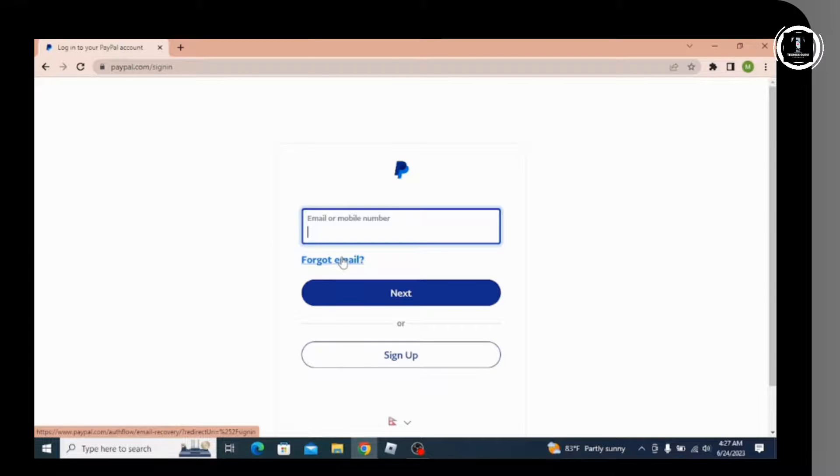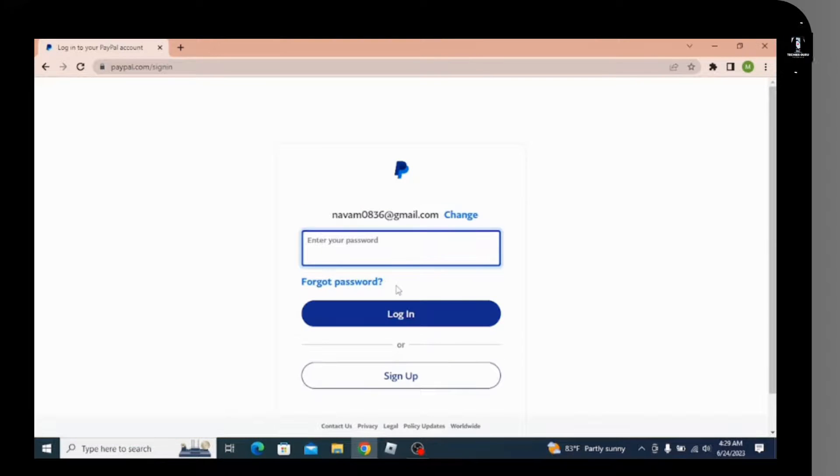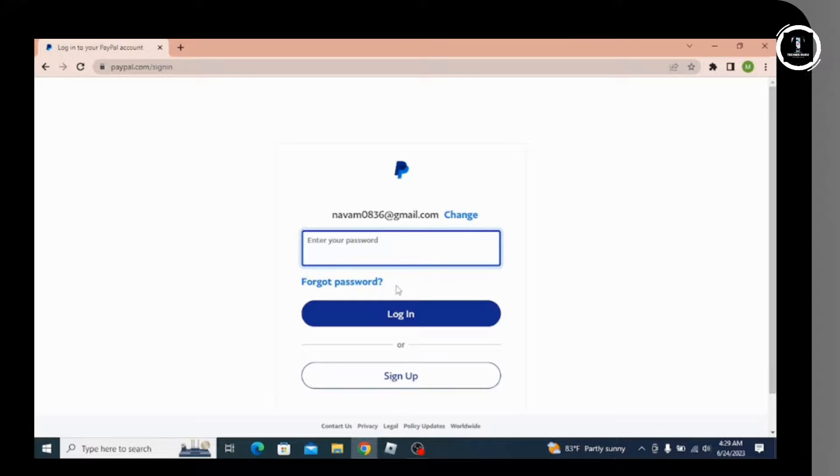After entering, simply go for next. After going for next, another text box will appear where you have to enter your password.